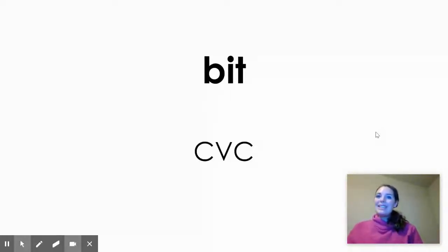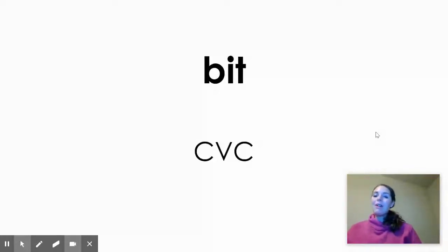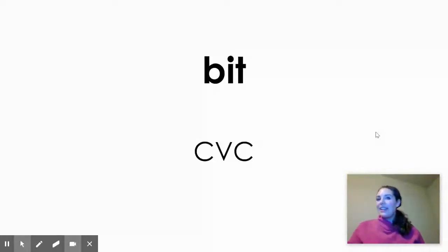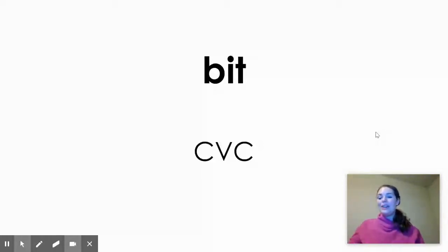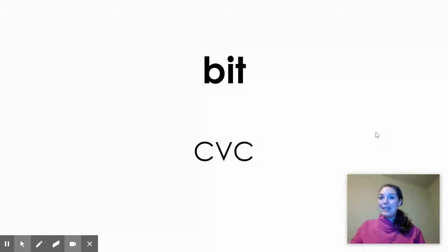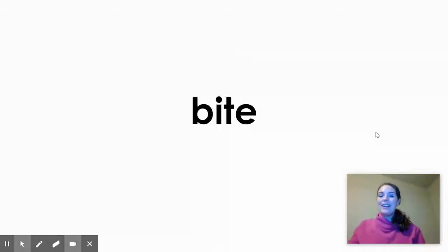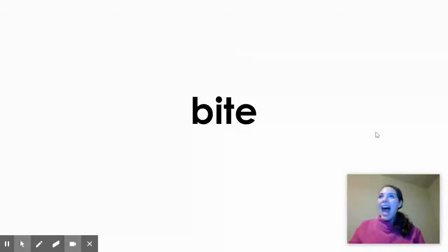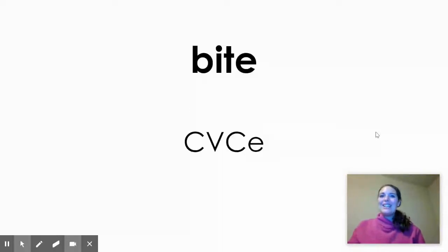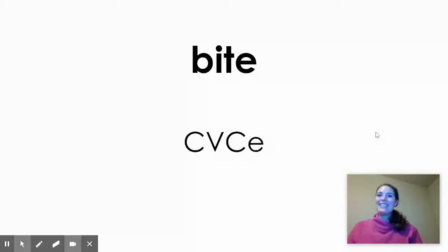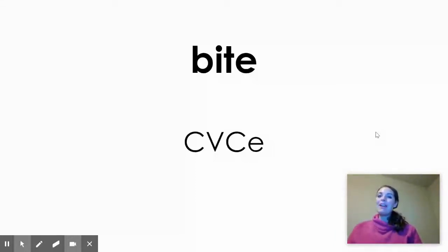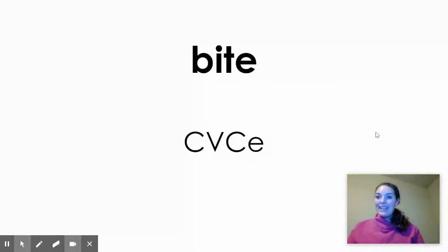And as a reminder, the word bit is a CVC word, consonant, vowel, consonant. When we add the E on the end, it turns into a consonant, vowel, consonant, E word. A CVCE word. Bite. B-I-T-E. Do you all hear the I sound in the middle of bite? Hopefully. And it follows our spelling pattern of CVCE or I blank E.